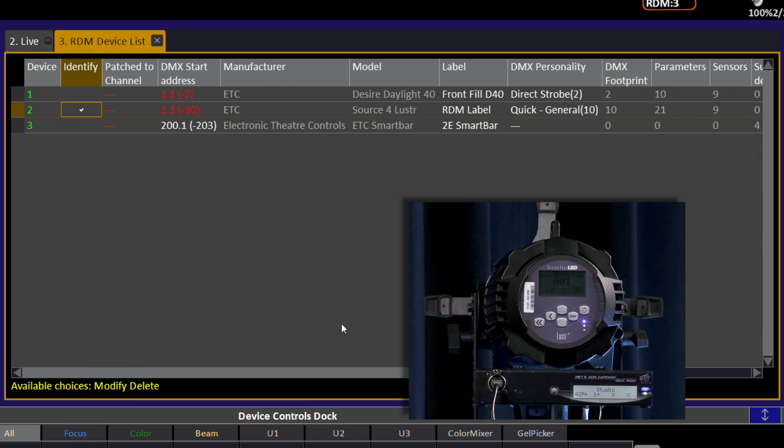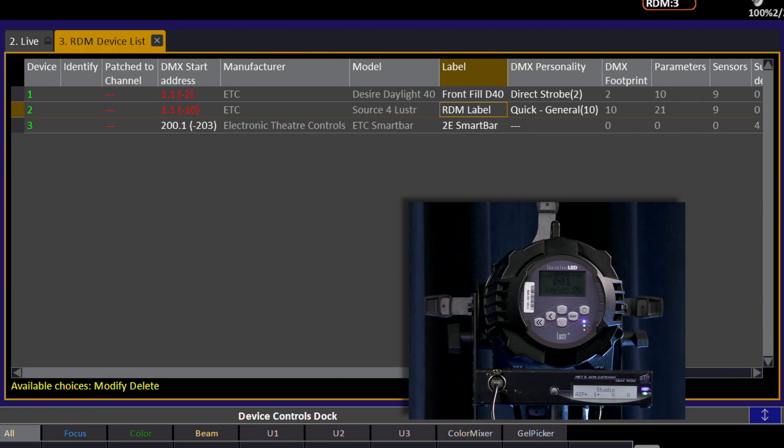Once we've identified the fixture we wish to use, next we can label it so that we know that this is the one that we want.